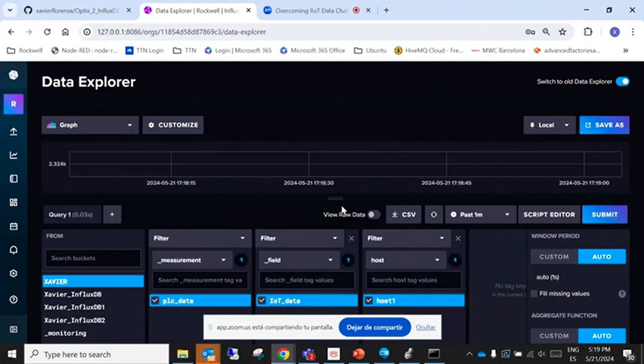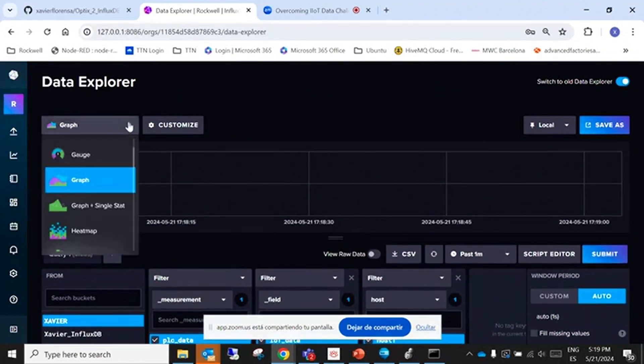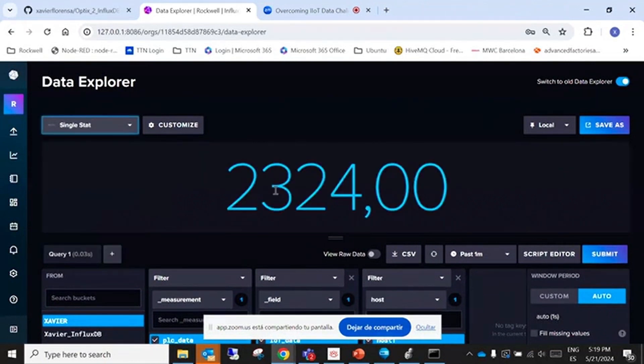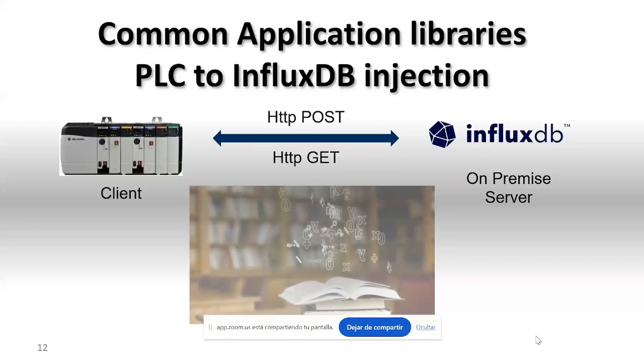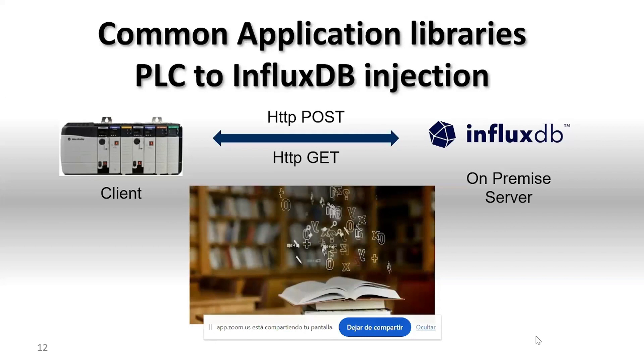Okay, and we go here. And here we have the data. Let's put it in a single stat. So here we have the number and now I'm going to change.